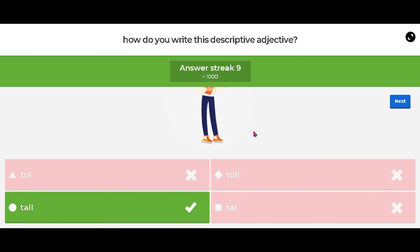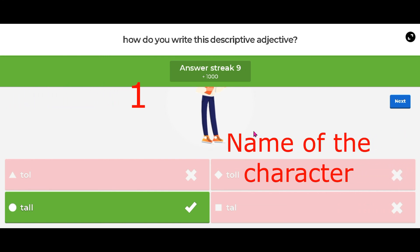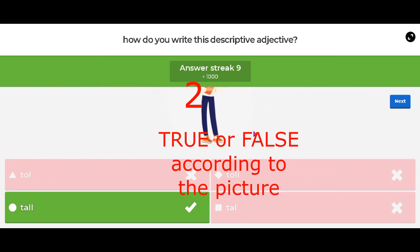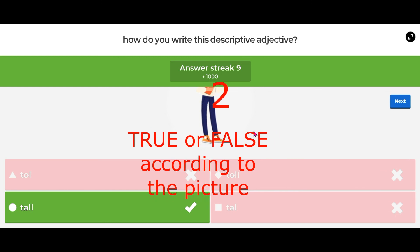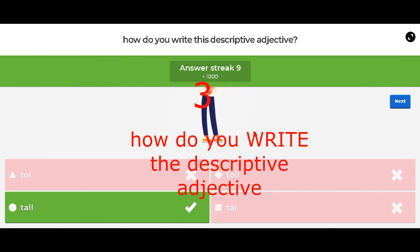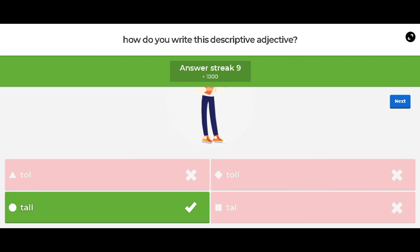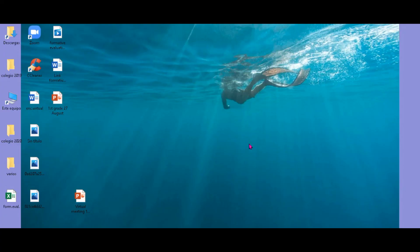So, you have three different activities in this formative evaluation. Number one: you have to select the name of the character. Number two: you have to choose true or false according to the picture. And number three: you have to look at how do you write the descriptive adjective. Son esas tres tipos de actividades en este juego: el nombre del personaje, si la imagen es verdadero o falso según lo que se le pregunta, y cómo se escribe el descriptive adjective. Study and be prepared.